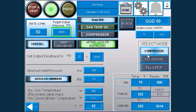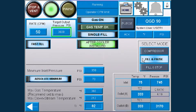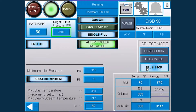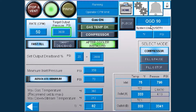For modes of operation, choose between compressor mode to maintain a constant process pressure, or between fill and pause or fill and stop for applications such as gas bottle filling.